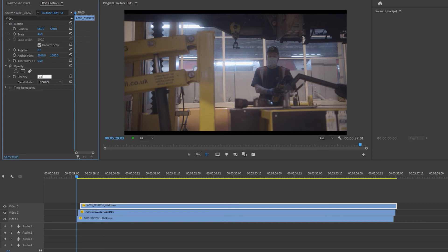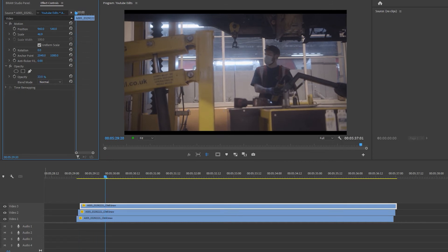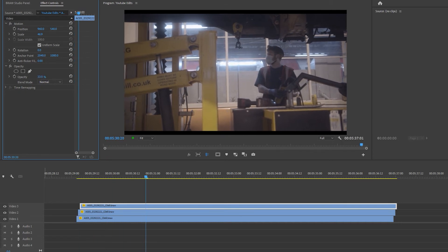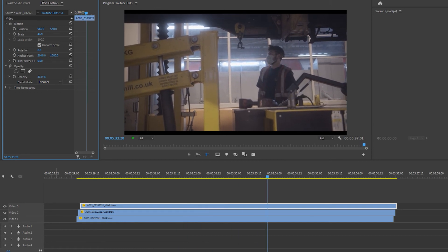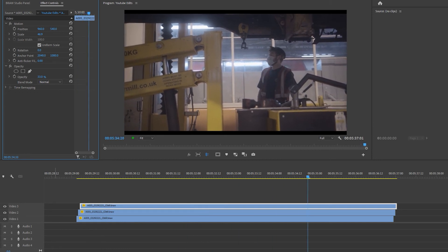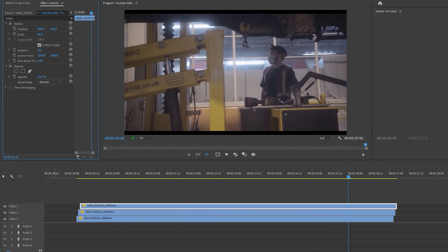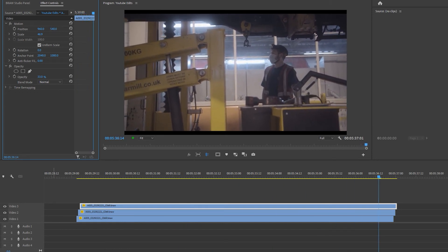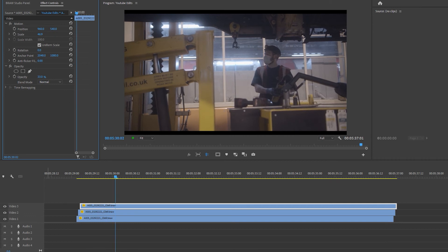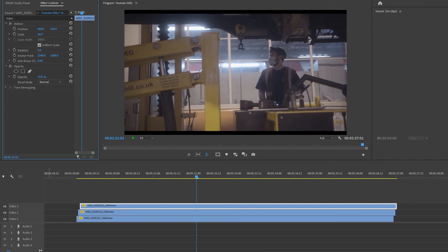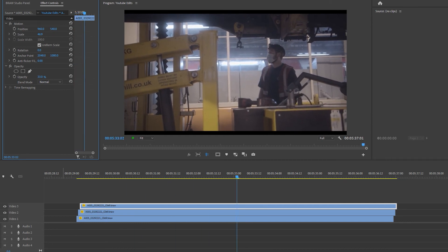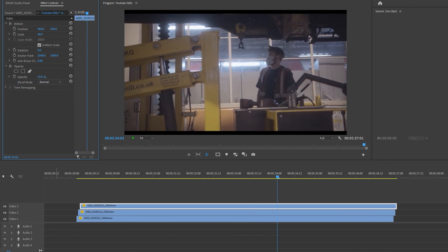Now if I press play in my timeline, you can see the flicker has completely gone. Just to note, if there's a lot of movement or motion with an element in your clip, this process won't work properly for that.